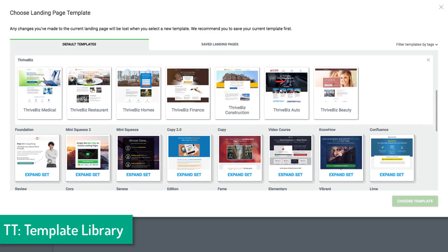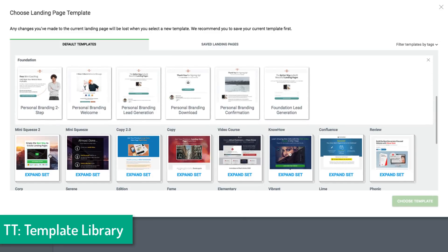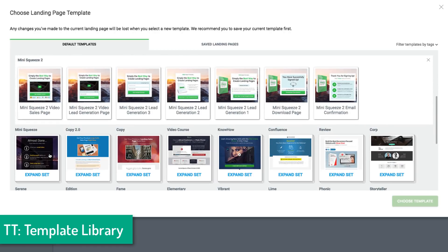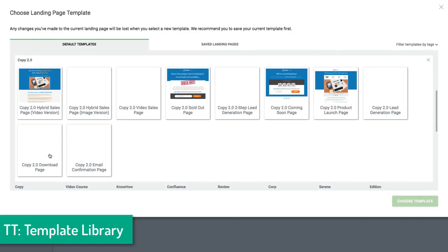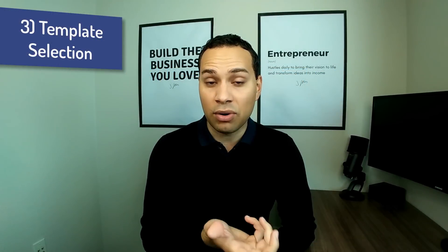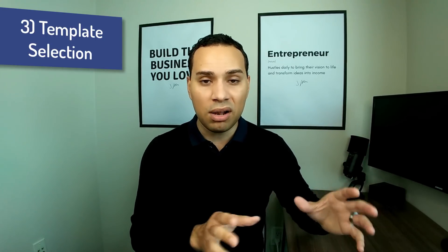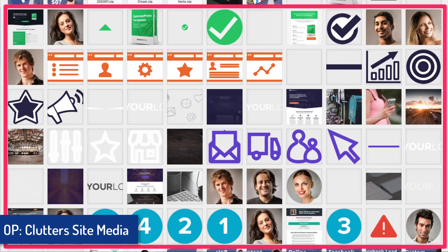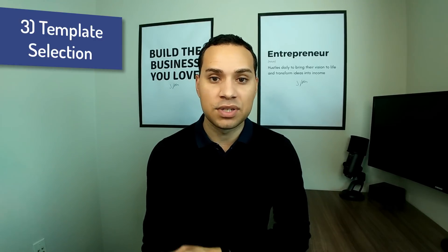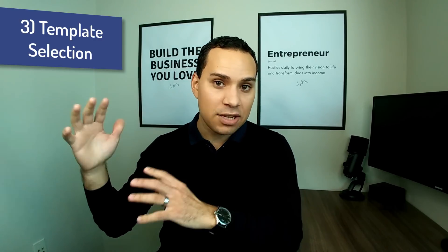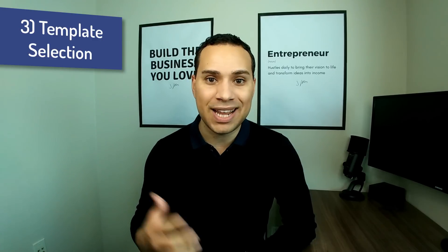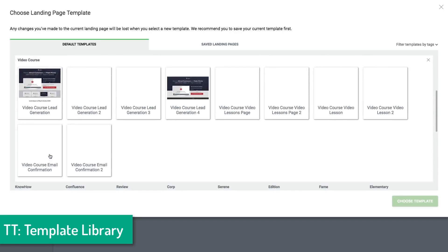Another advantage is that Thrive Themes templates are not automatically downloaded onto your site. With OptimizePress, when you upload a template to WordPress, all of those images and graphics show up in your media library immediately — so as soon as you install the OptimizePress theme, your media library becomes cluttered with assets from templates you haven't even selected. Thrive Themes does not physically put a template onto your site until you've actually selected it, making template management a significantly cleaner process.